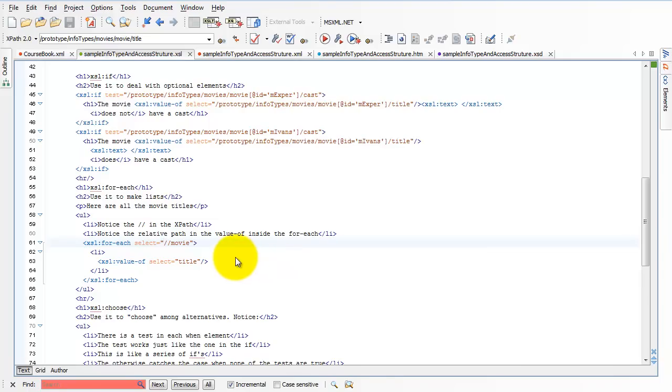But instead we use this // path because it's nice and convenient. If you have huge XML files, you probably don't want to use the // because it's not very efficient. But for our small files that we have in this class, // is very convenient and you don't have to worry about it. You just have to remember the very last element.